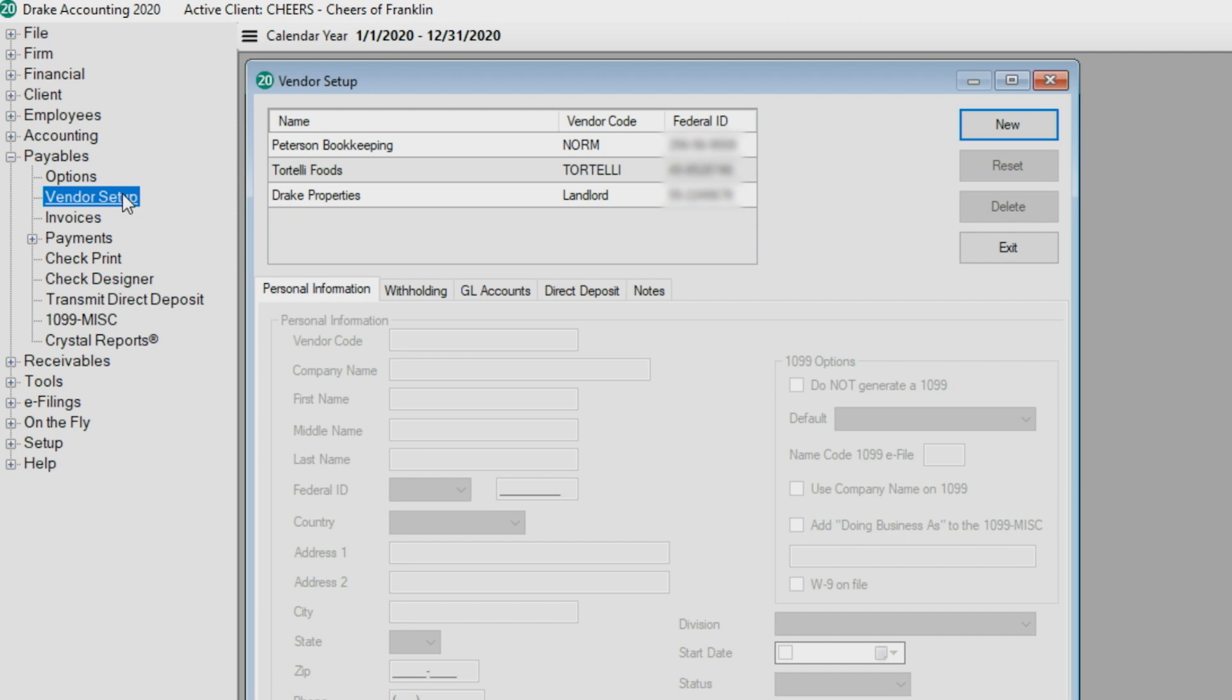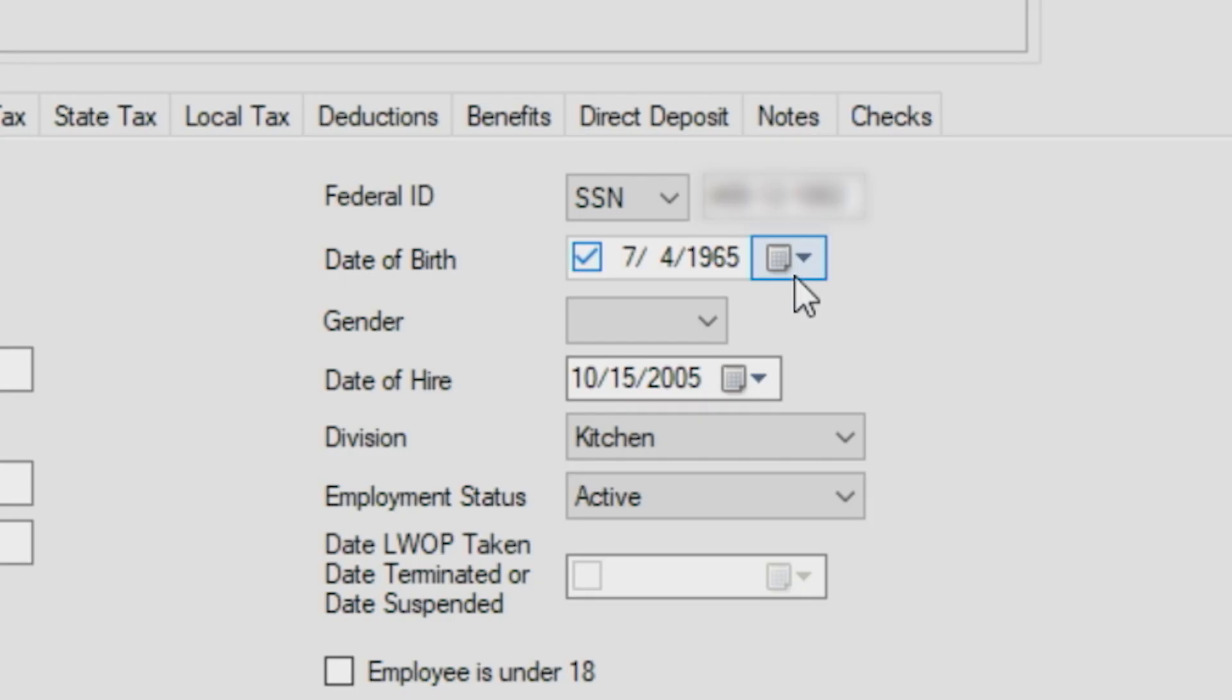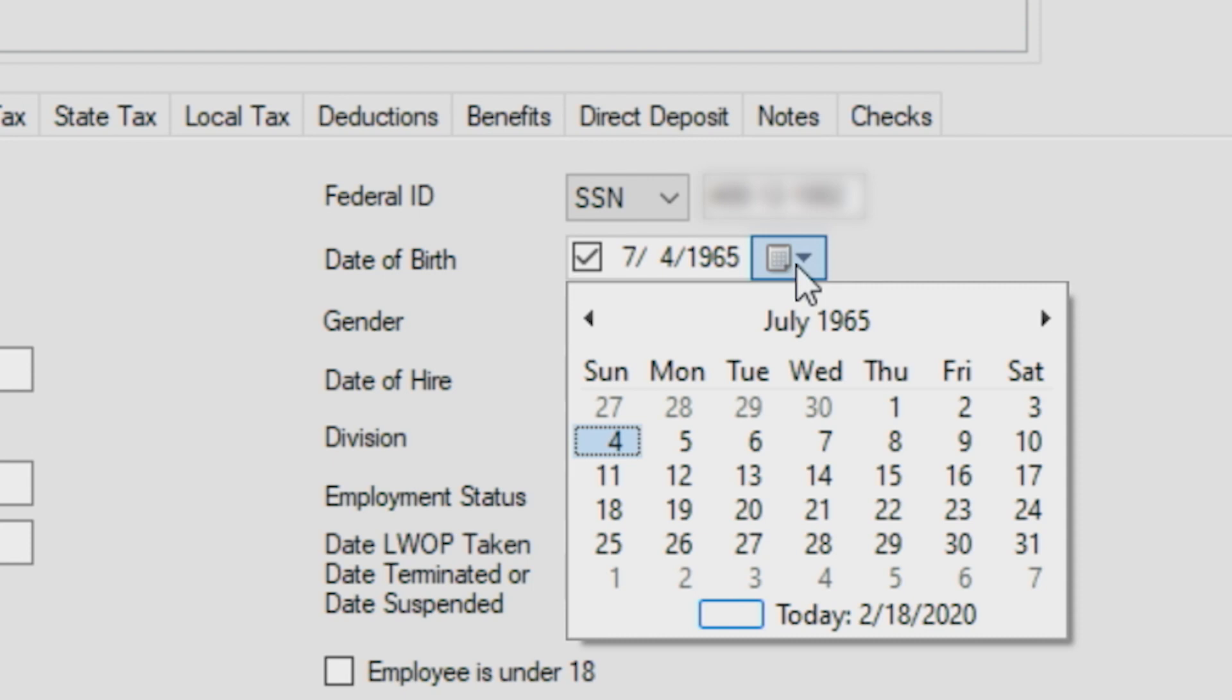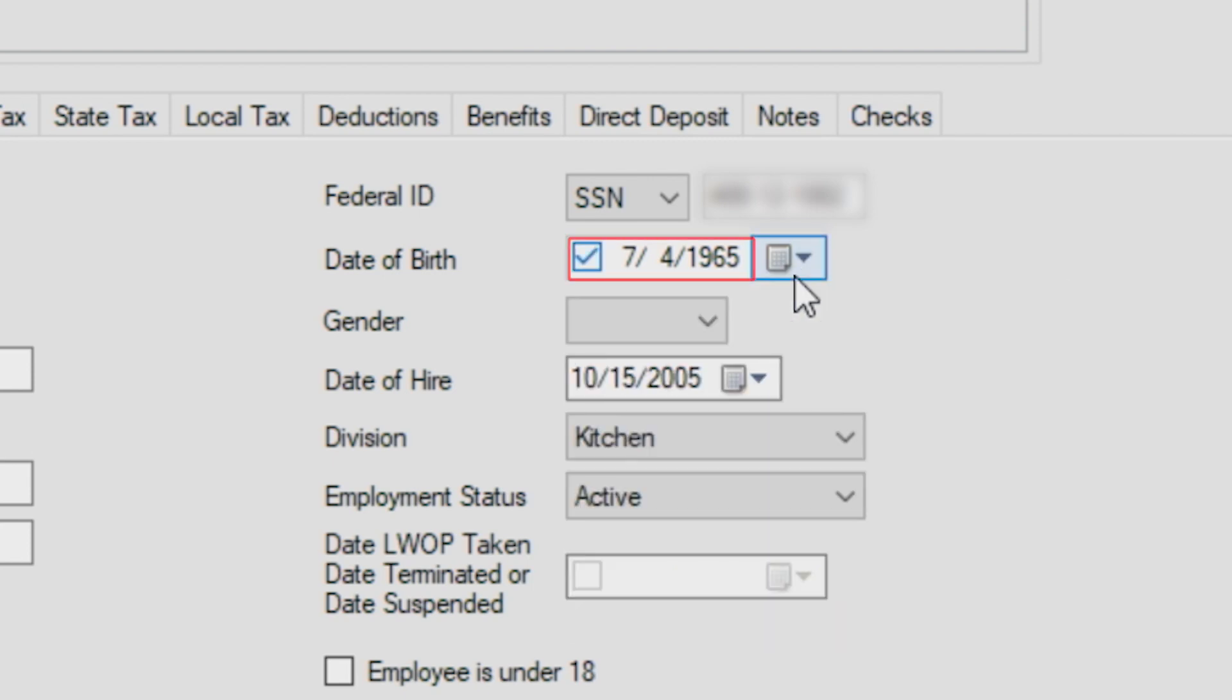One last item to note. Anytime you see a calendar icon next to a date field, you can use the date picker to activate the calendar function. There are three ways to select a date. Click the month field and type the date with either a period or forward slash between the month, day, and year.